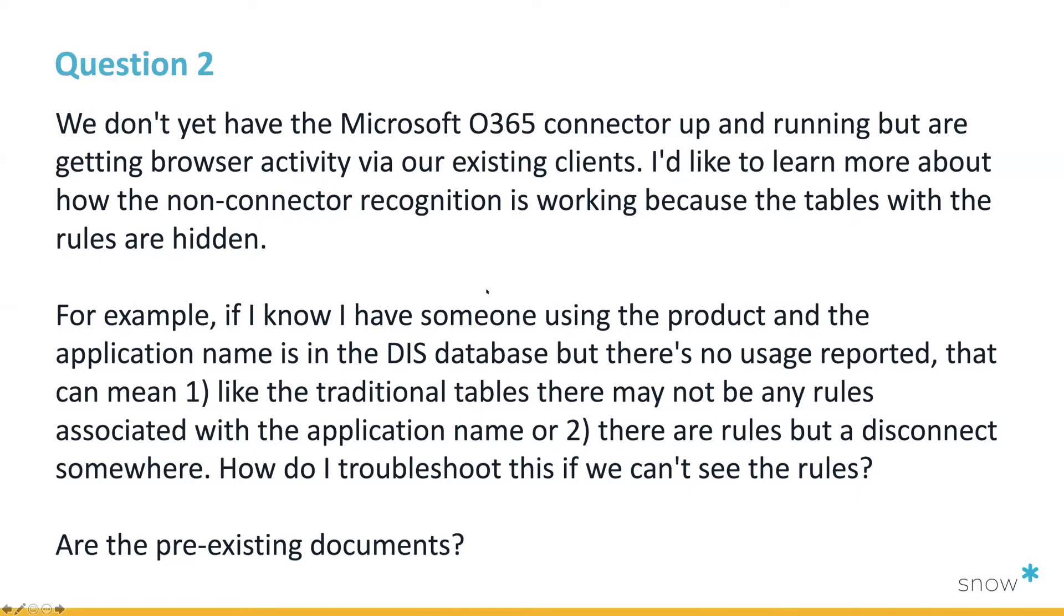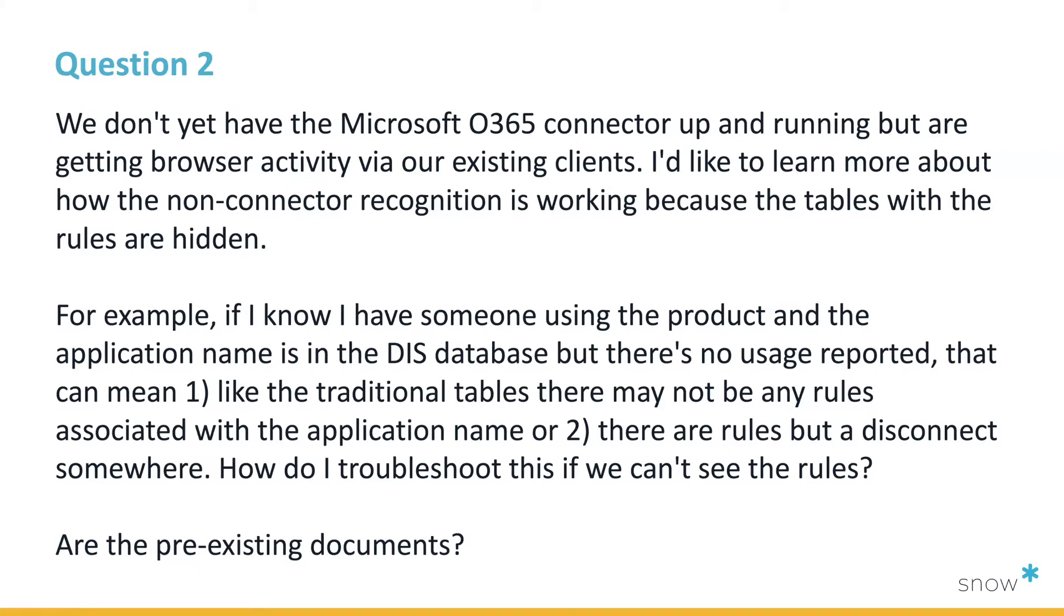So question number two that came in: we don't yet have the Microsoft O365 connector up and running, but we're getting browser activity via our existing clients. I'd like to learn more about how the non-connector recognition is working because the tables with the rules are hidden. For example, if I know I have someone using the product and application name in the DIS database, and there's no usage reported, that can mean either the traditional tables may not have any rules associated with the application name, or there are rules but it disconnects somewhere. How do I troubleshoot this if we cannot see the rules? Are there pre-existing documents?